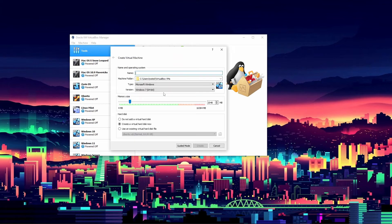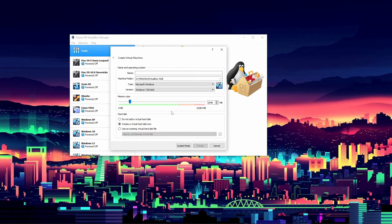First thing you're going to want to do is open up VirtualBox and click New. I am going to set a custom machine folder as I always do, though you can keep the default. I will mention that if you just downloaded VirtualBox and open this up it would look different, because I am using Expert Mode and not Guided Mode — you can see the toggle down here. Expert and Guided Mode are pretty much the same thing, but Guided Mode walks you through it more if you're a beginner.